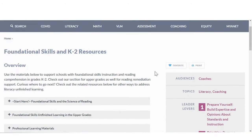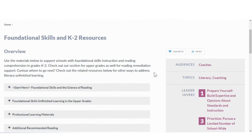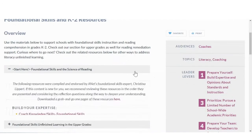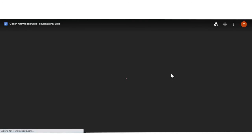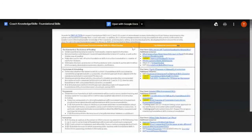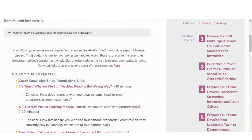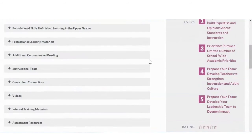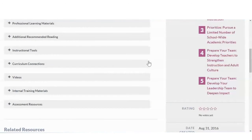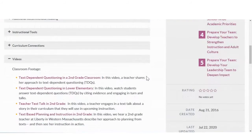Each resource contains a wealth of information, like instantly downloadable documents or videos of excellent instruction in action.